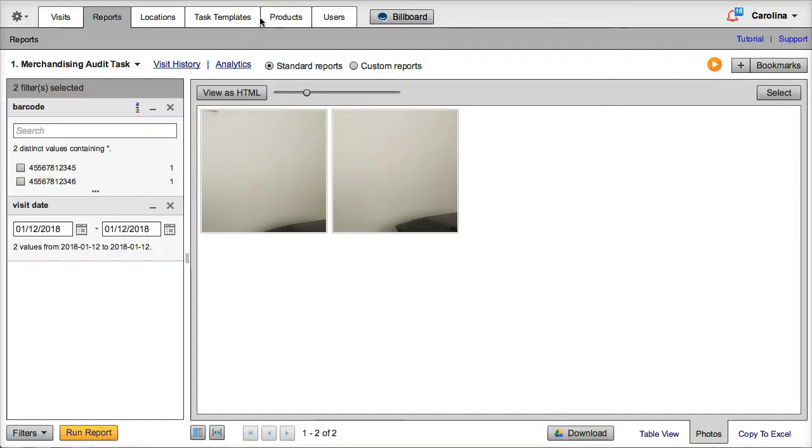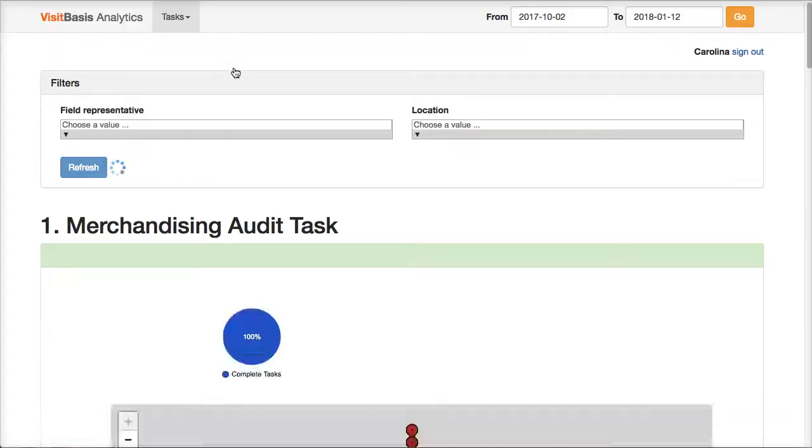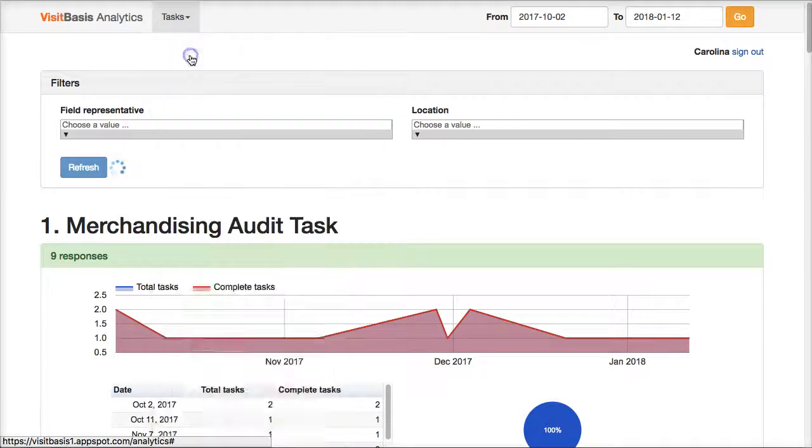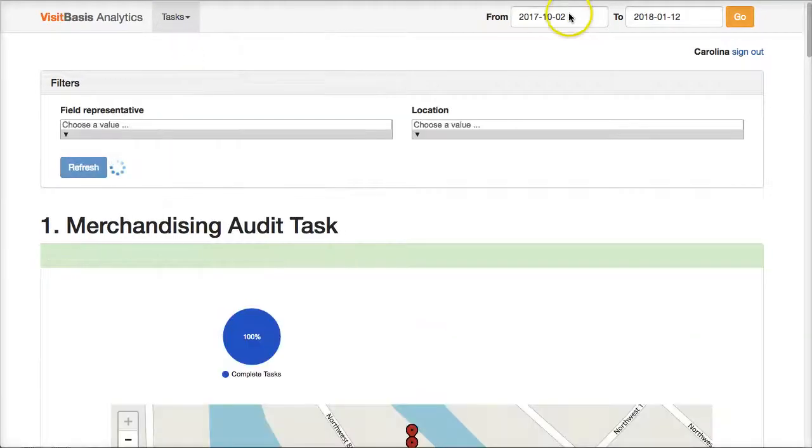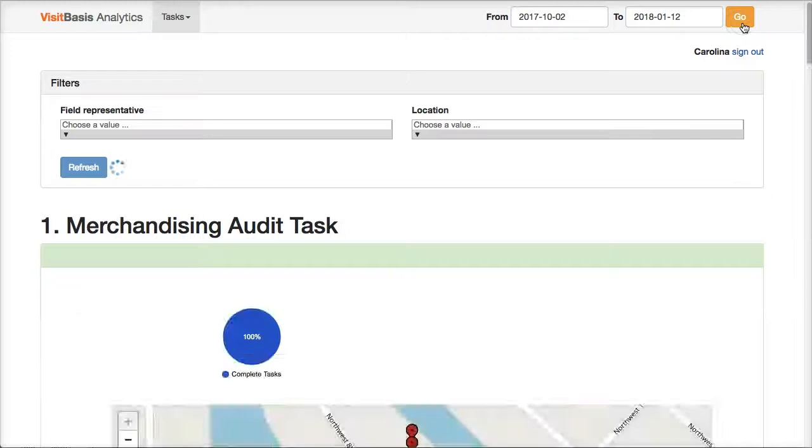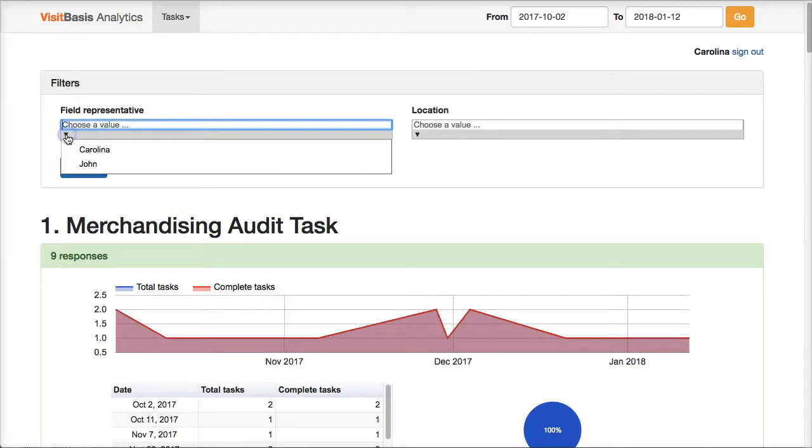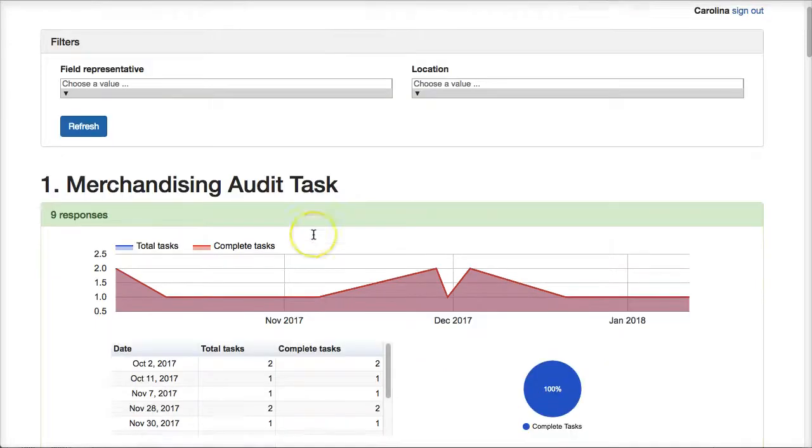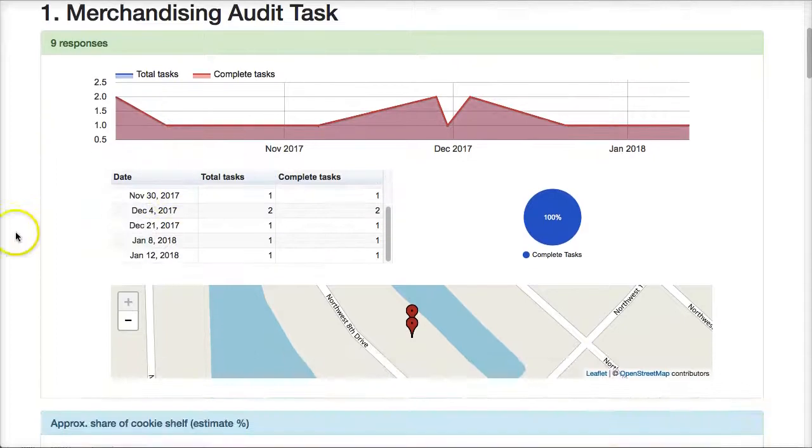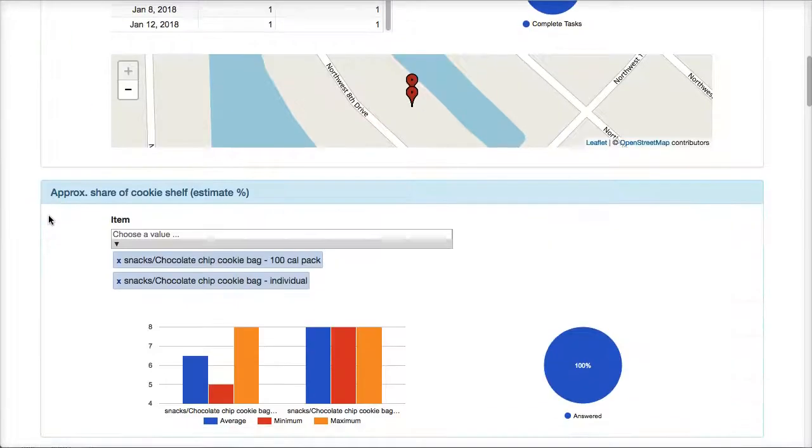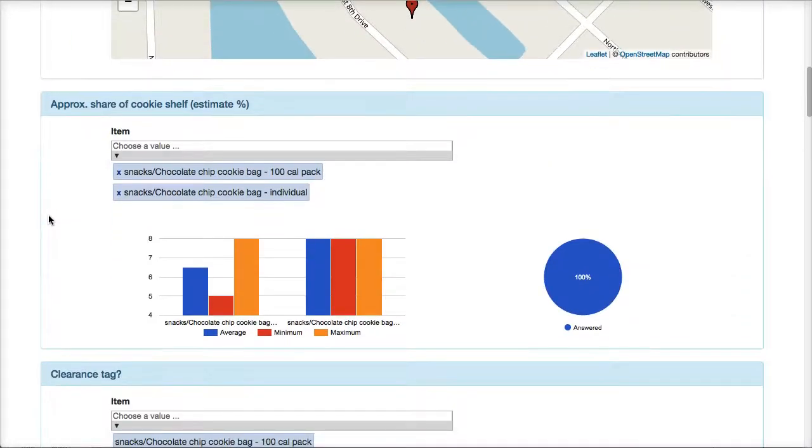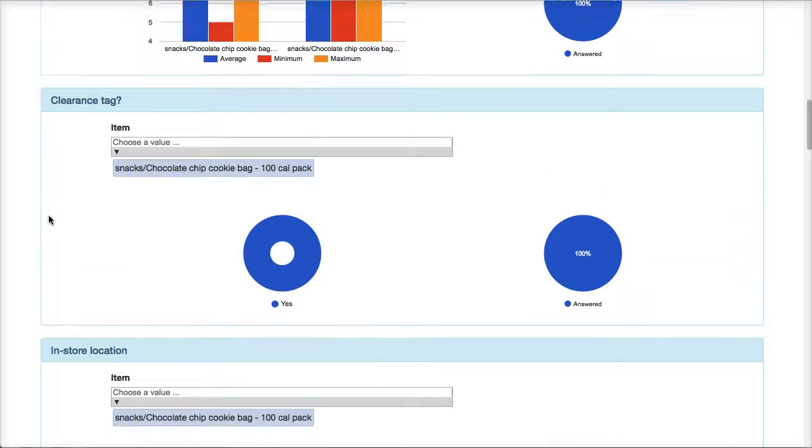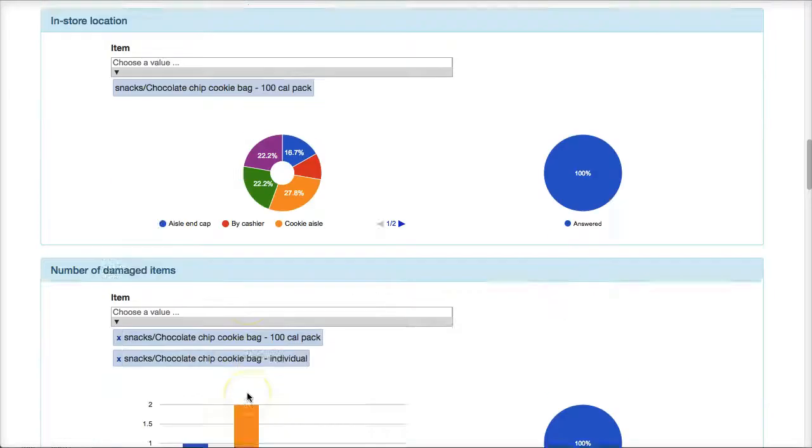Since we standardized the answers, it's also very easy to generate VisitBasis analytics reports. We just click here on Analytics to access the interface, select our task, select a date range, and click on Go. We can then filter by rep, or by location. Here we can see the total number of answers, and then the breakdown of the answers by task question. Thanks to the standardized selection answers, you can see pie charts like this.